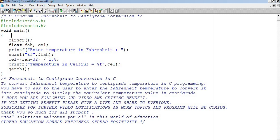Void main, bracket start, clear screen. Isse kya ho jayega? Screen clear ho jayegi.